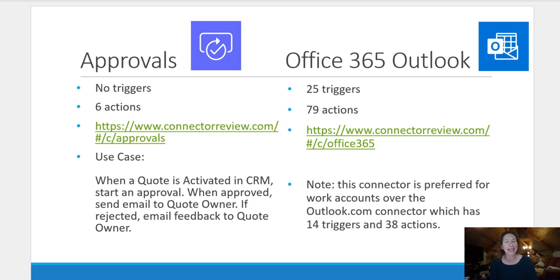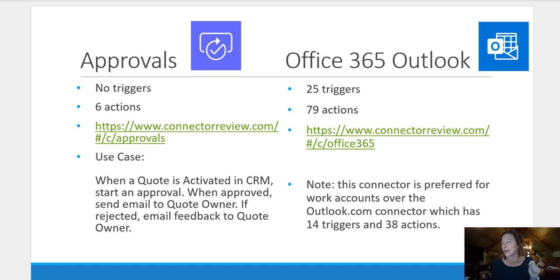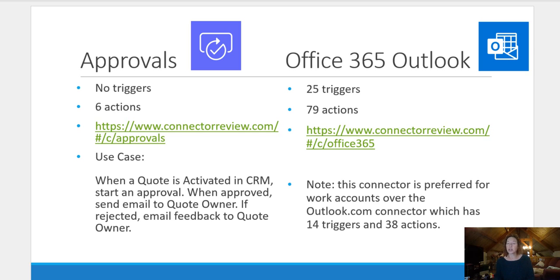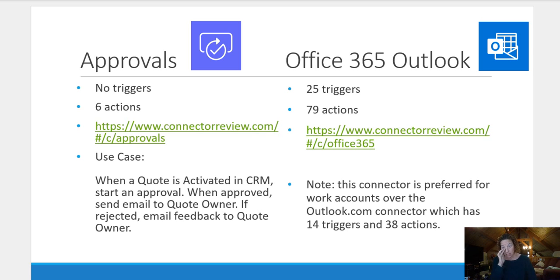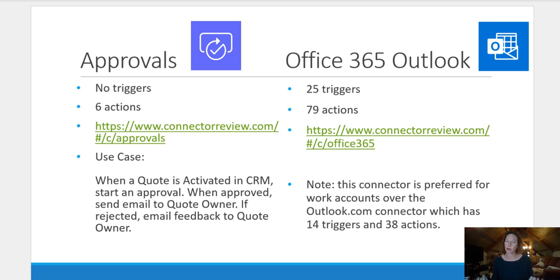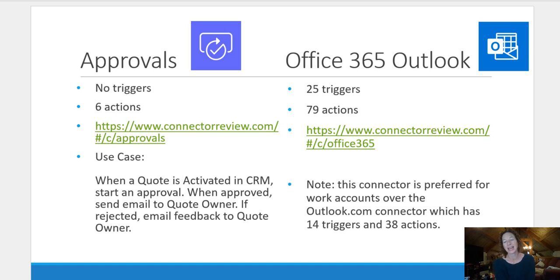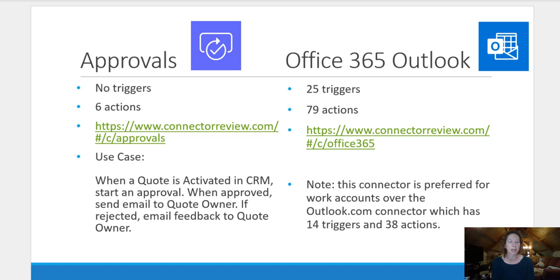In fact, I'll challenge any of you watching this to tell me a trigger or an action that you need in Outlook that doesn't already exist. I do have a note here because if you're checking out Power Automate, you'll probably notice that there are two Outlook connectors. There's Office 365 Outlook and Outlook.com. According to Microsoft documentation, Office 365 Outlook is your preferred connector to use for work accounts. The Outlook.com connector will still work. It just doesn't have the same breadth of triggers and actions as the former.